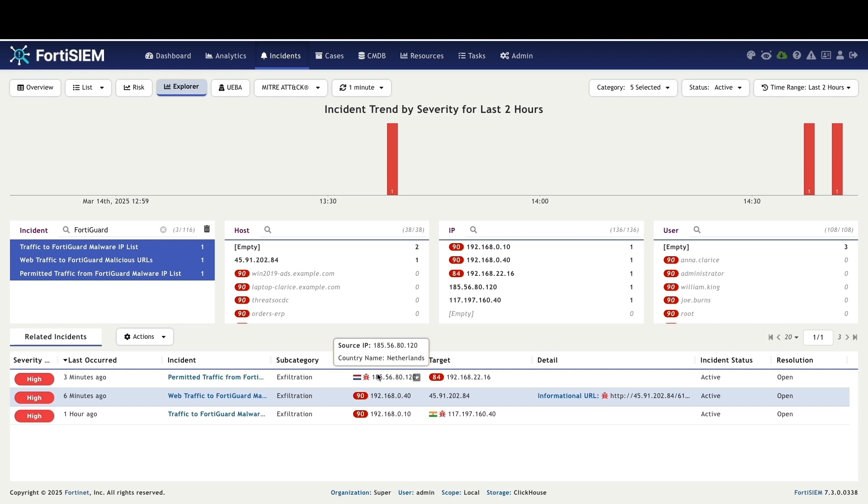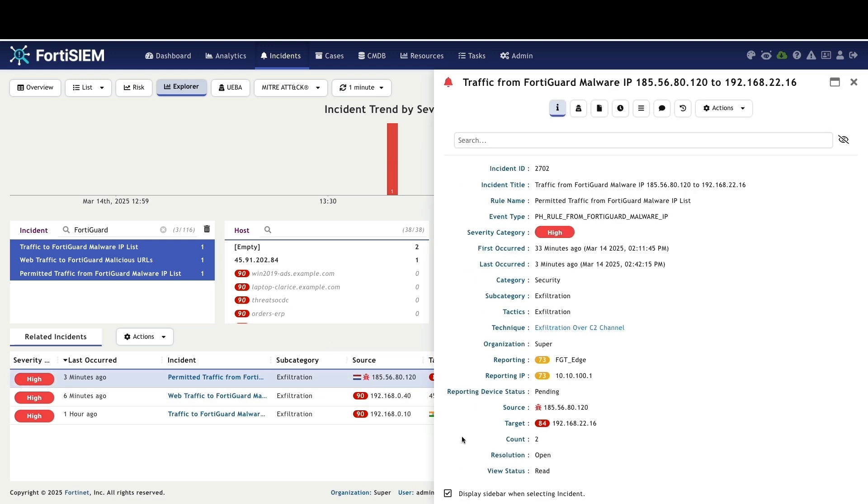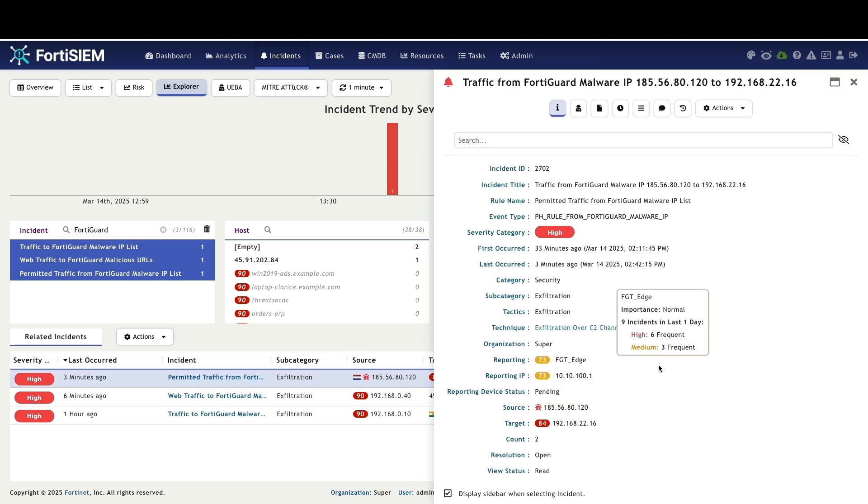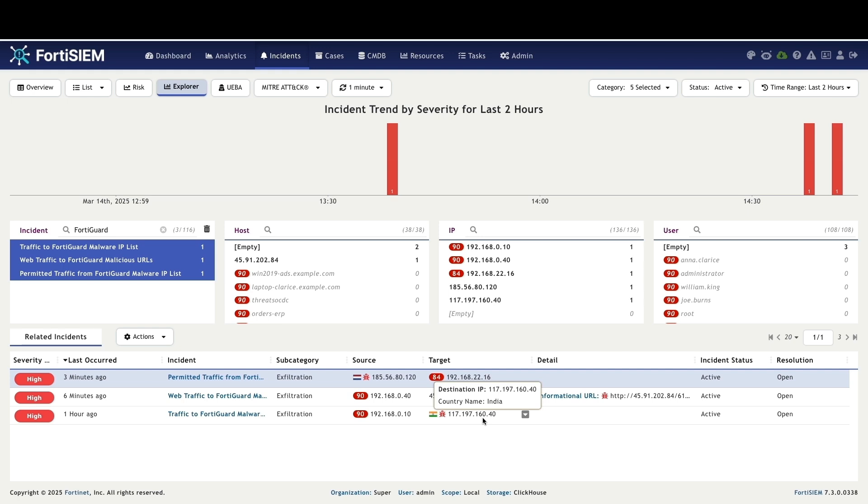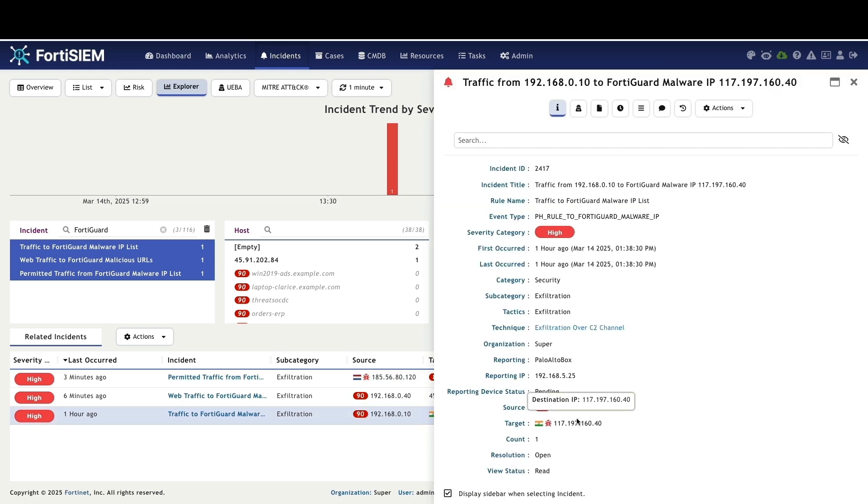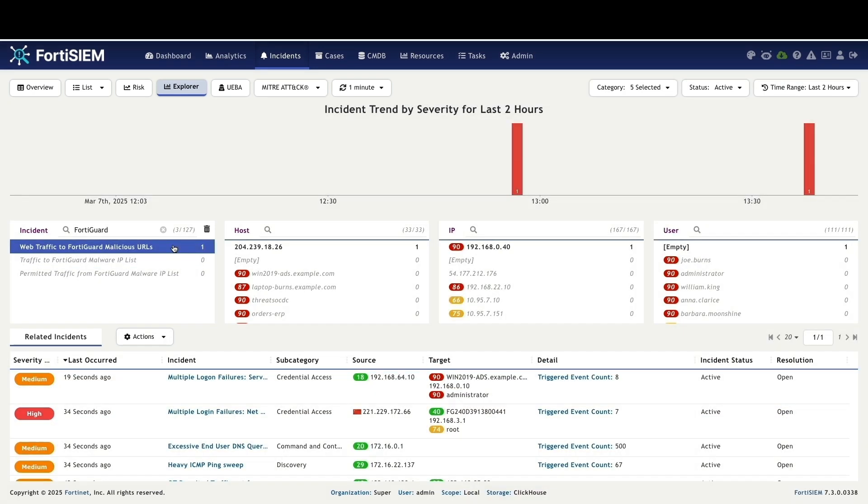The icon is present on the destination, indicating the destination as a threat. In this incident, the icon is located on the source, signifying the source as a threat. This demonstrates FortiSim's capability to accurately pinpoint the threat's location using this visual marker.